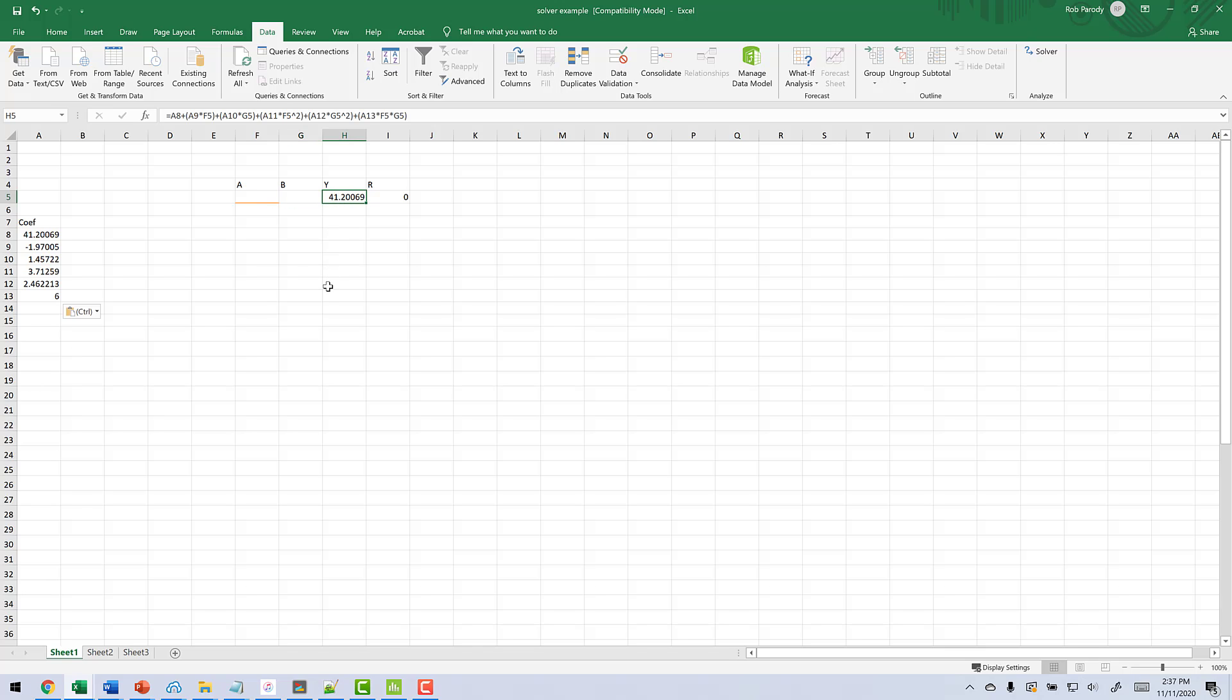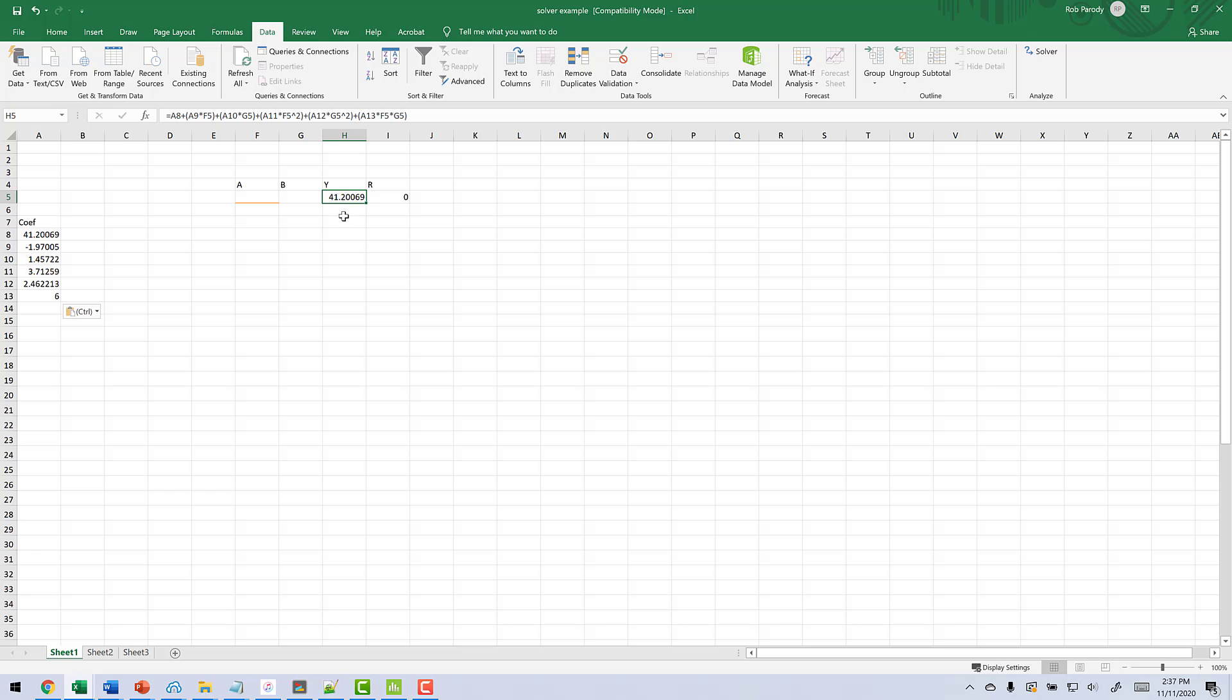Now, when we come to Y, what we need to do with Y is we need to create the model, a formula for the model, within the cell. So A8, which is the intercept, plus A9, which is beta 1, times A, A10, which is beta 2, times B, A11, which is beta 1, 1, times A squared, and so on and so on. So you need to make sure you get the full formula in there. Now, the reason that you're getting 41.2 and it matches the coefficient here is because right now in A and B, those are zeros. And if we use zeros for all of them, it basically eliminates everything but the intercept. That's one way to check to see if you've got this in there correctly.